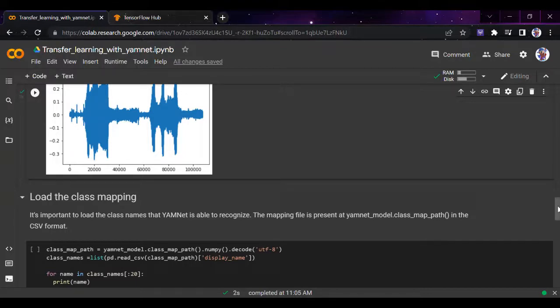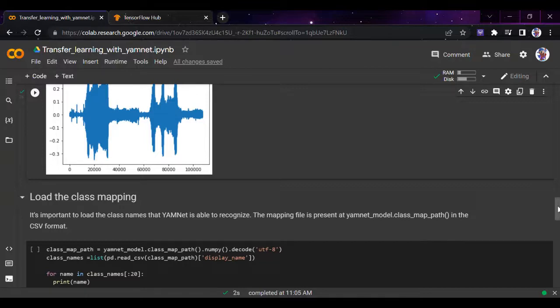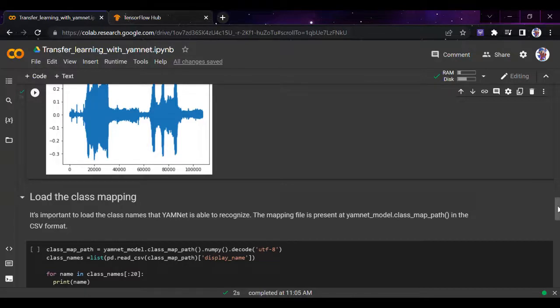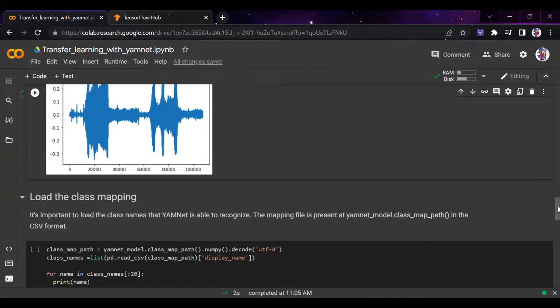Now it's important to load the classes that YAMNet is able to recognize. The mapping file presents the YAMNet model classes in CSV format. Let's see what kind of audios this model can recognize. It can recognize speech, child speech, conversation, narration, babbling, children shouting, screaming, giggling, belly laugh, chuckling, crying, sobbing. It can recognize around 20 to 25 different types of sounds, so it's a really good model.